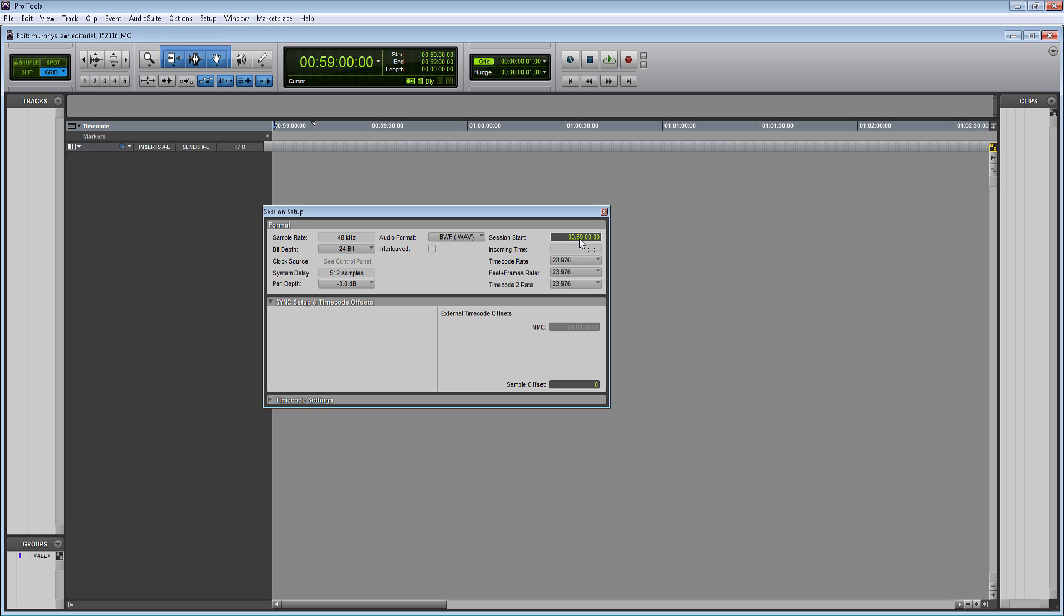The only caveat with that is that if you are working on a longer film, they will sometimes break up the film into different reels. If you have different reels, then each reel will start on a new hour mark. The first reel will start on the one hour mark, second reel on the second hour mark, and so on and so forth.